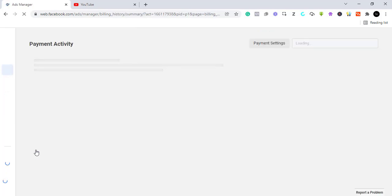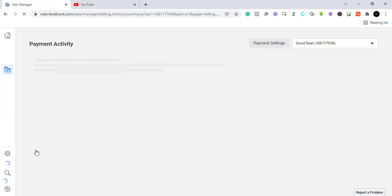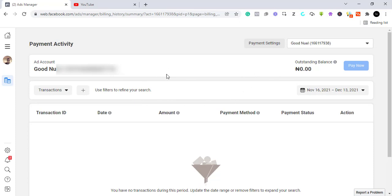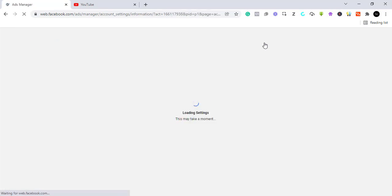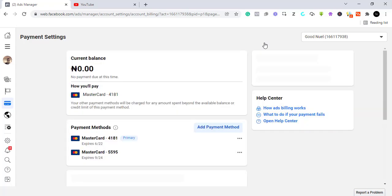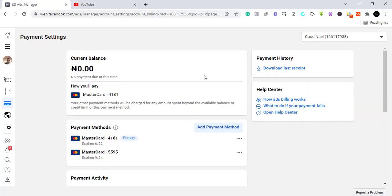We are going to wait for our billing to come up because we want to add the payment settings. As you can see here, it says I do not have any outstanding balance because I don't create adverts with this account. So what we need to do is come to our payment settings. Once you click on payment settings, it's going to give you the option to add the payment setting.